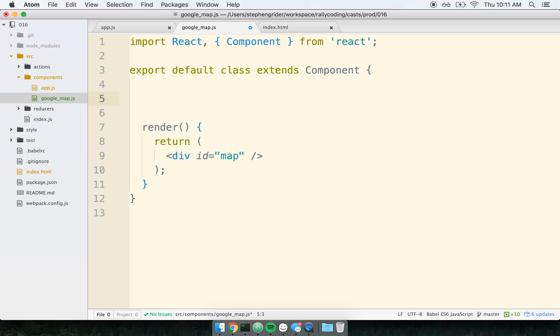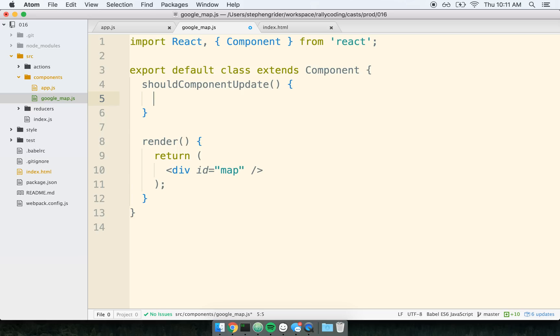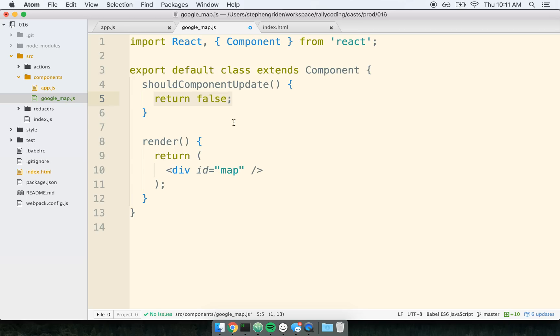Remember, step one here is to say we're only going to render this component exactly one time. So shouldComponentUpdate is our lifecycle method that determines whether or not this component will ever get to re-render. So the component will always render exactly one time, and then every future time that the component receives some new set of props, shouldComponentUpdate will be called, and we need to either return true or false in here. If we return true, the component will re-render. If we return false, it will not. So I'm going to 100% of the time say, after the first time that this component is rendered to the screen, never re-render it again. So return false. And this is hard-coded. I never want this thing to attempt to re-render itself.